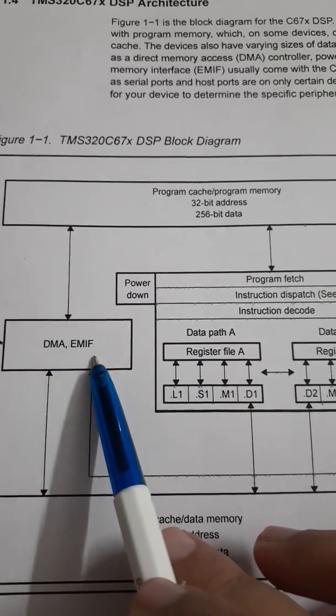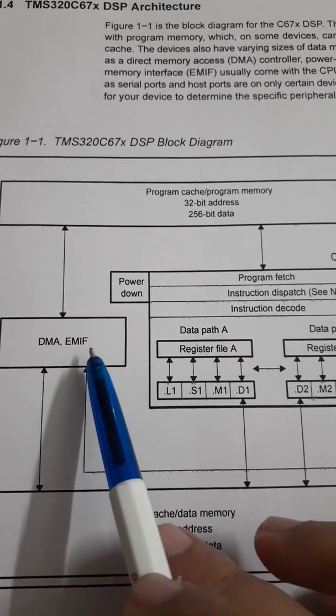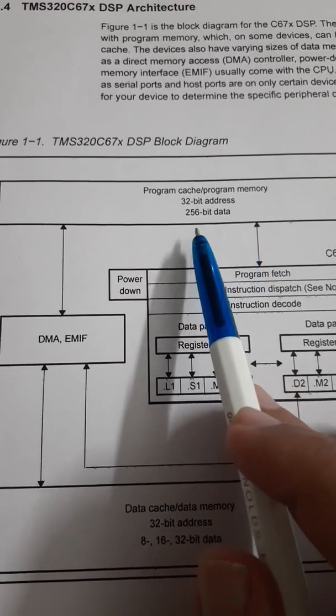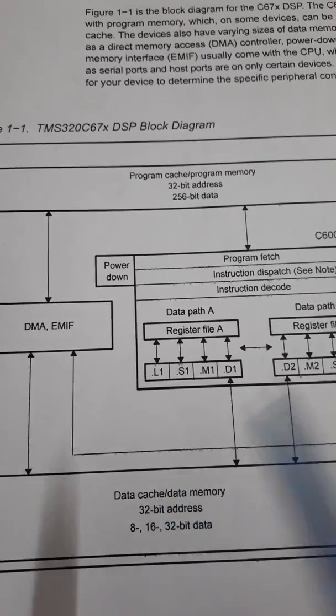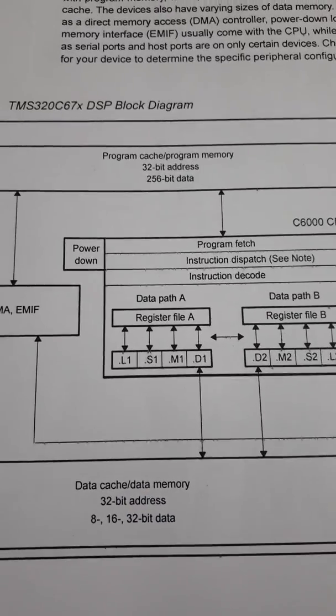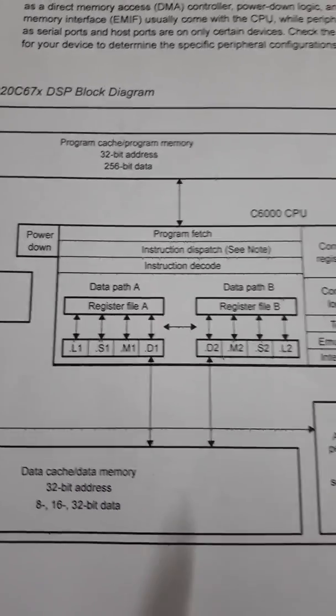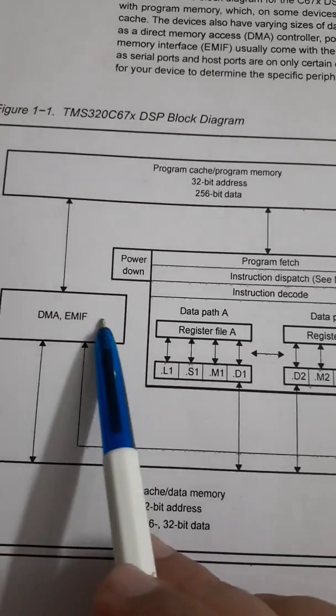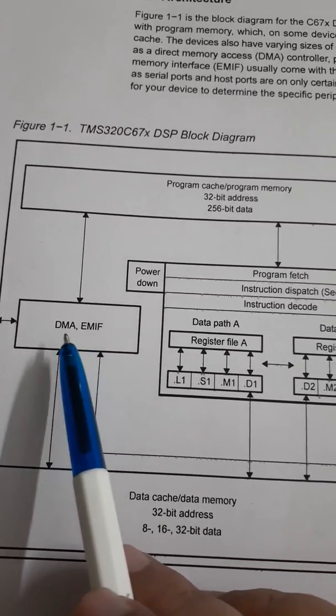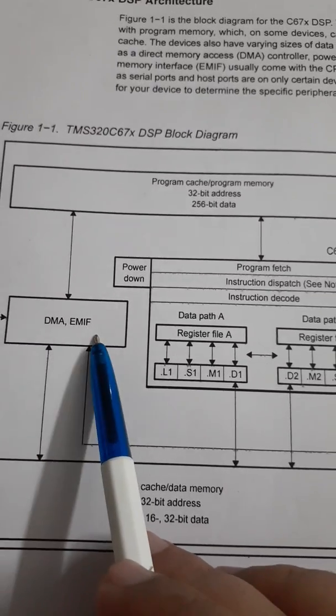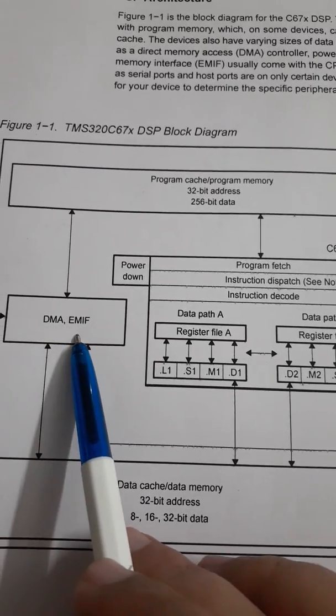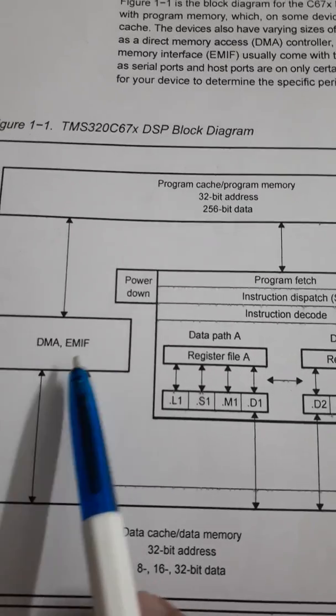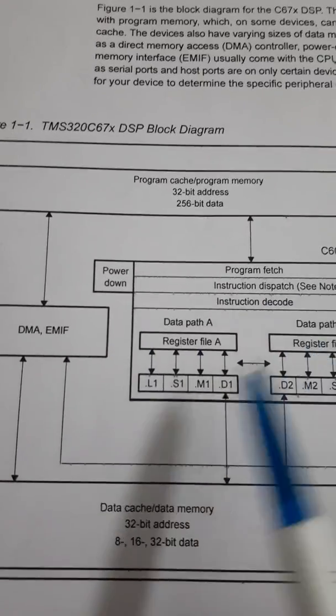This DMA and EMIF provides the connection to both the blocks, program as well as data. We will see apart from this important peripheral that are DMA and EMIF that is direct memory access unit and external memory interface unit.